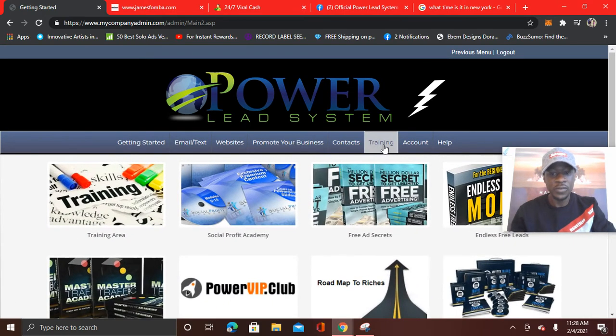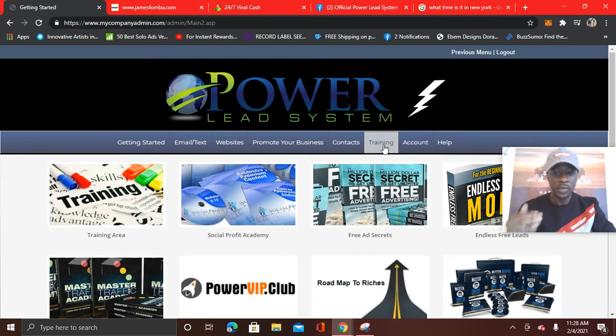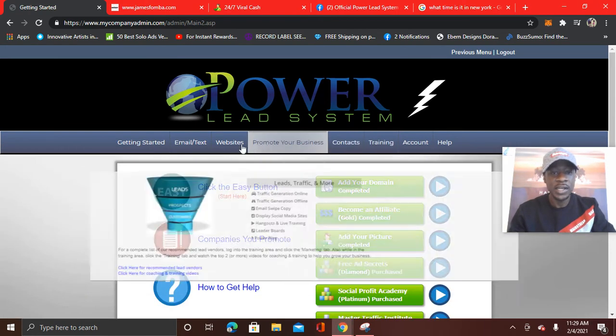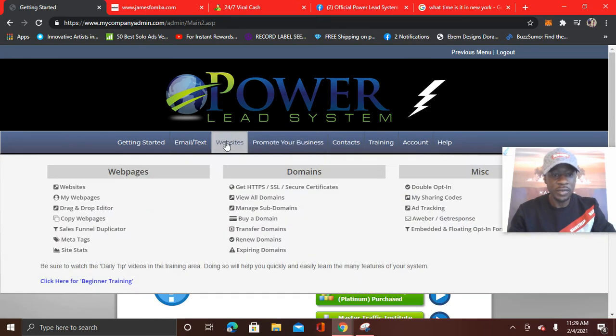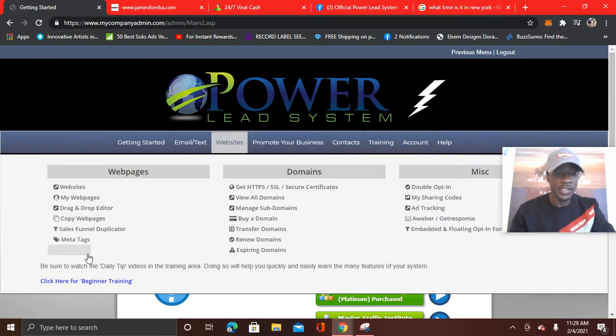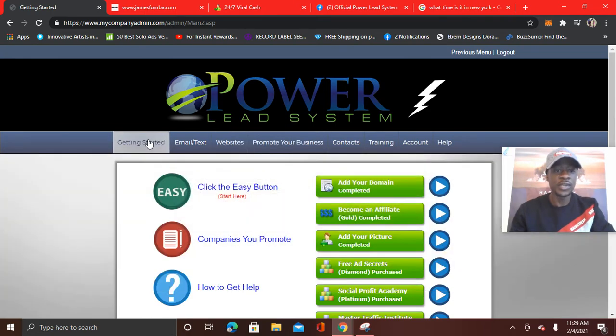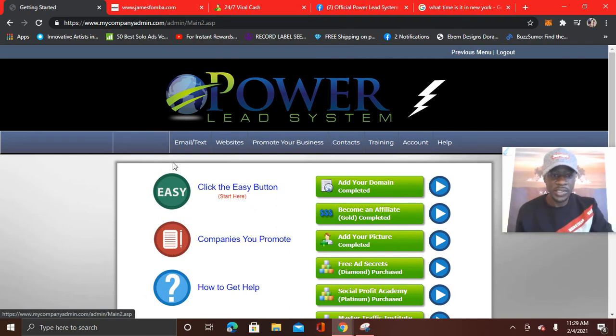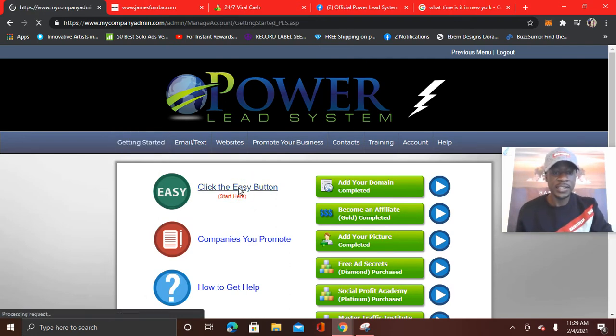When I hover over training, where they go over how to use the system, how to market online, how to advertise, you can track your results. You see when I hovered over websites, site stats, there's so much you can do. But let's say you're brand new and you want to keep it simple. All you have to do is click the easy button.